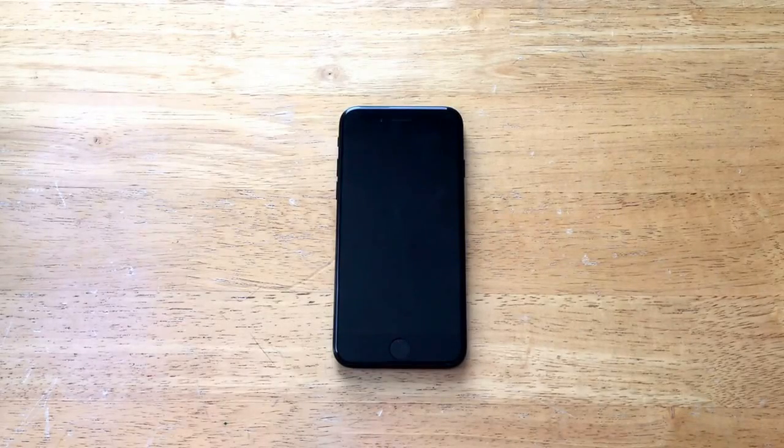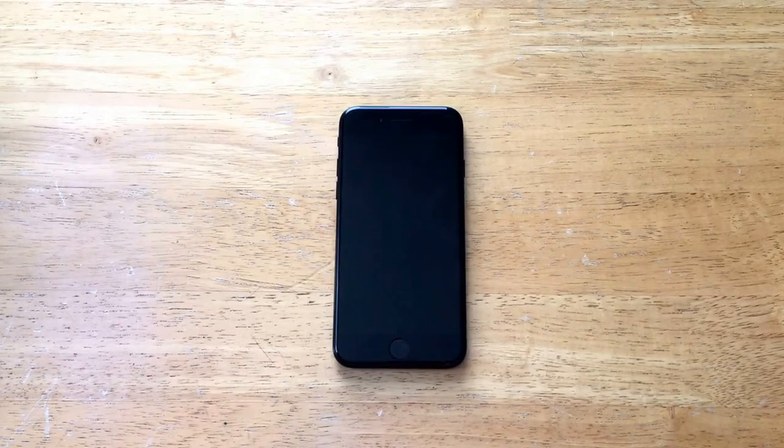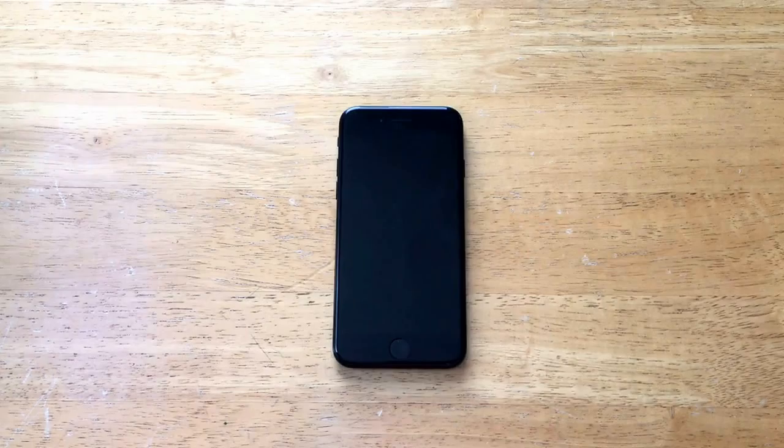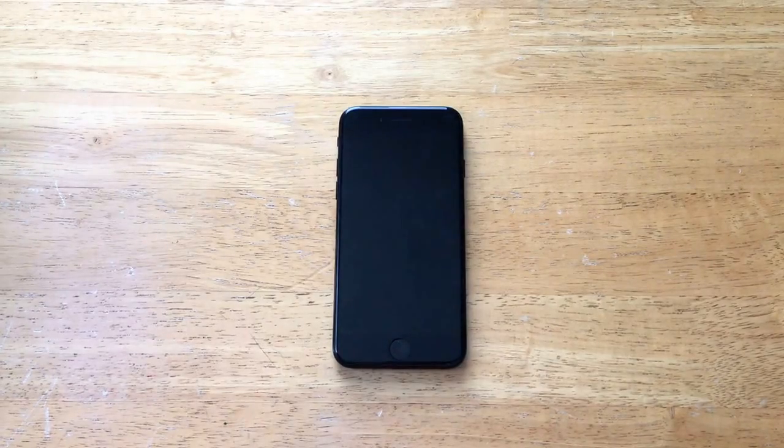How's it going viewers? Thank you guys for watching this video. In this video I'll be showing you guys how to turn the passcode on and off on an iPhone 7.